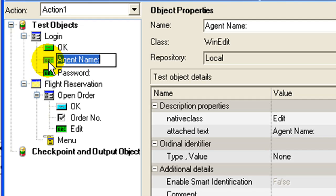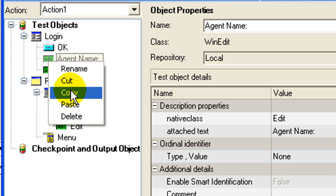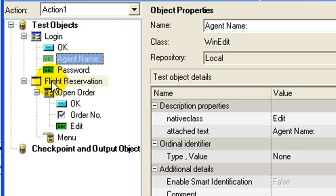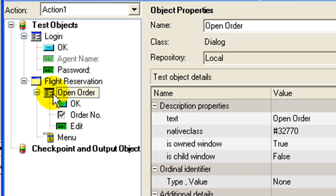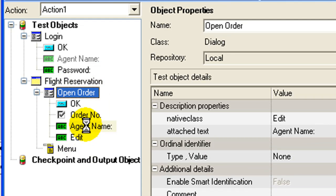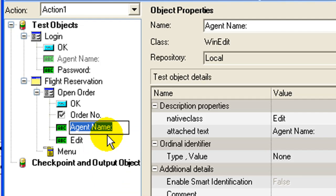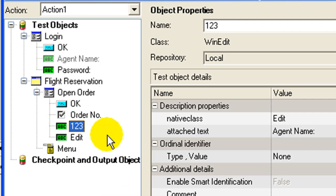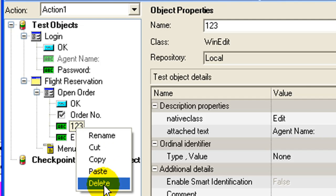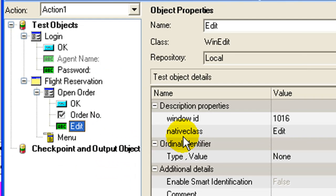Apart from this, you can do cut, copy, paste operations, rename, select the object name, and delete operations on objects in the object repository.